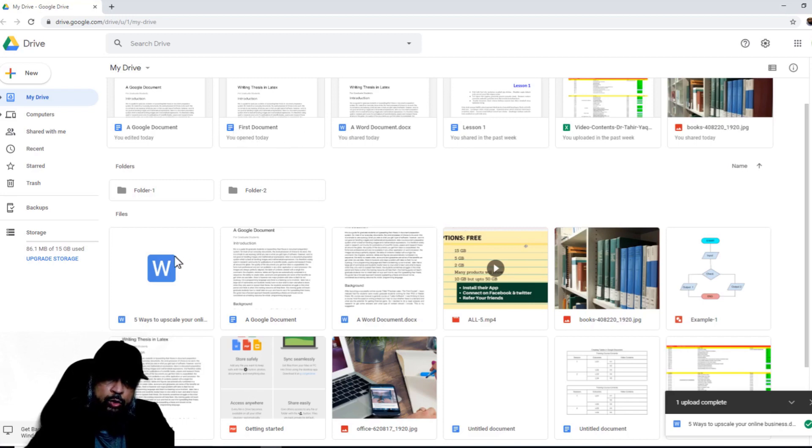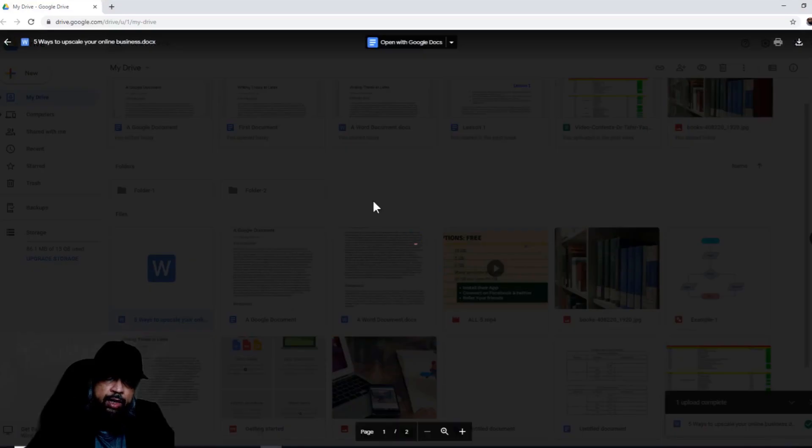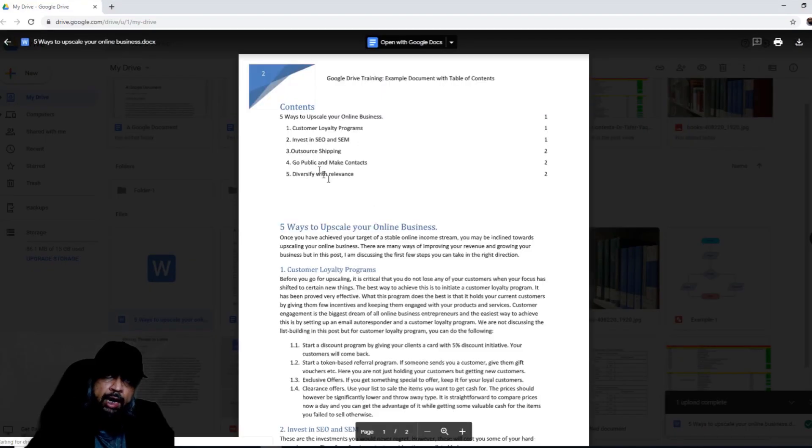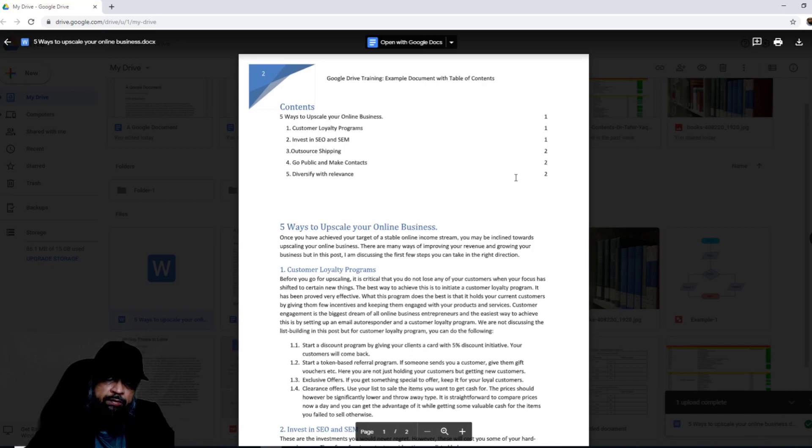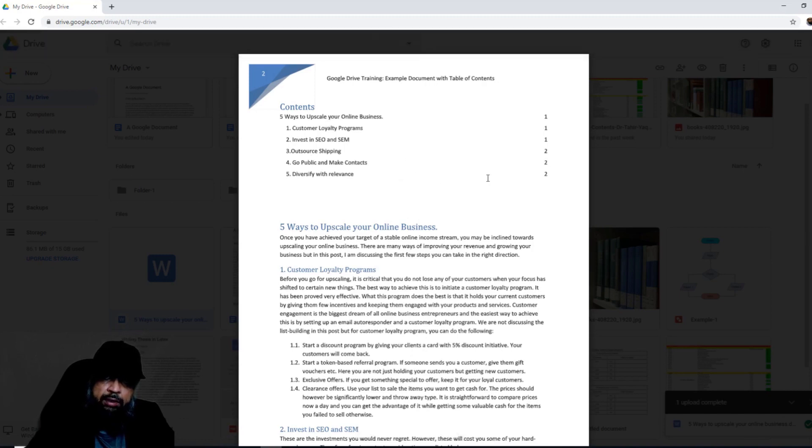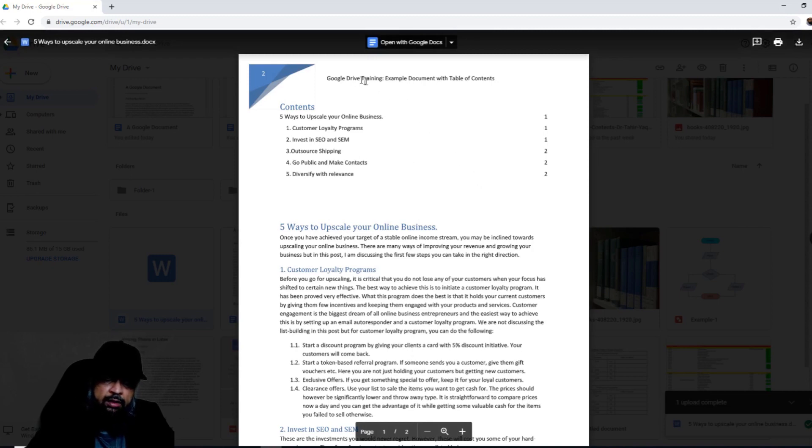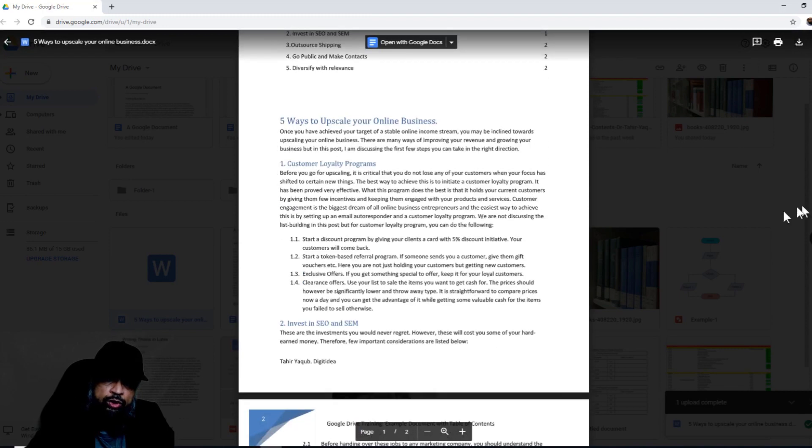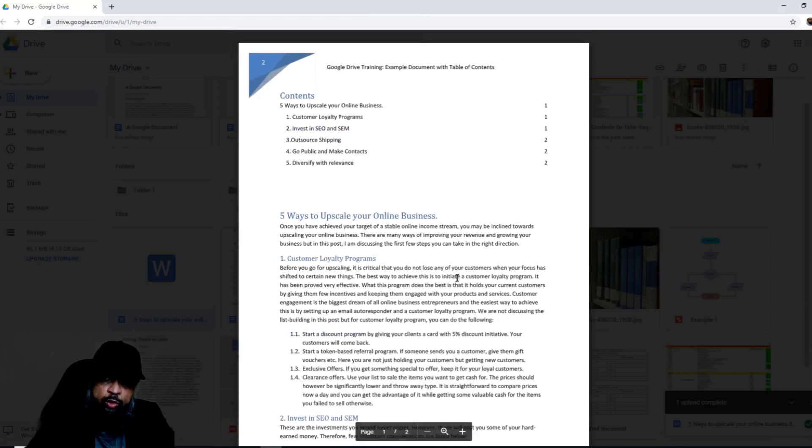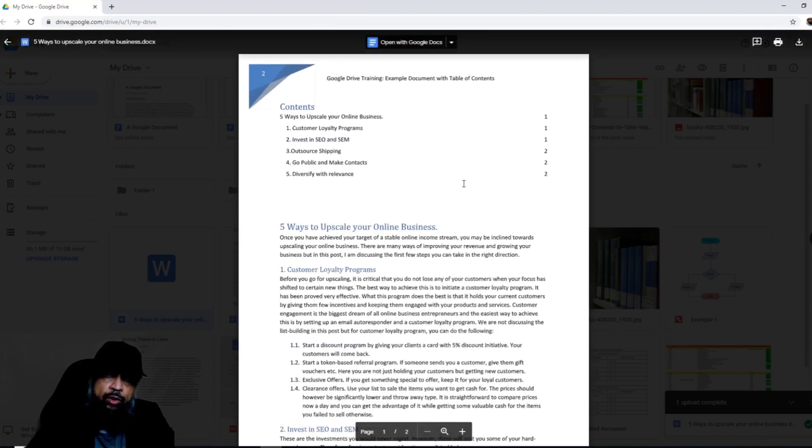The first thing I need to do is click on this document, and it will open in a preview. So this is just a preview; it has not been converted into Google Docs yet. And the preview looks 100% fine. We have a header with image, table of contents. And if I scroll down, I can see that the footer is also there. So preview is fine.